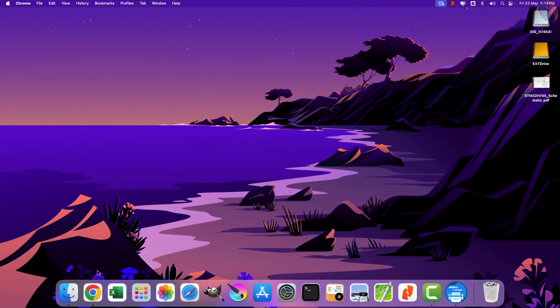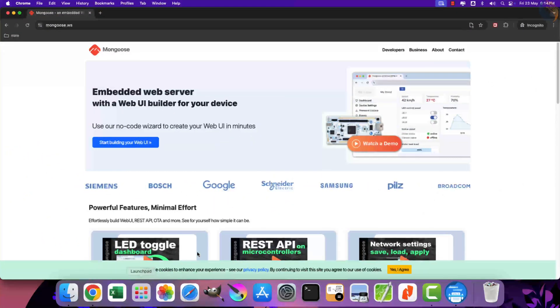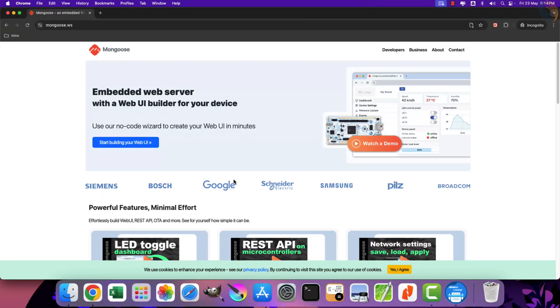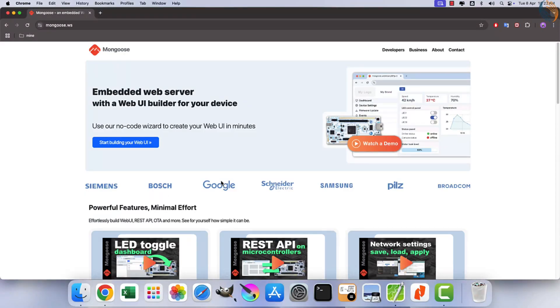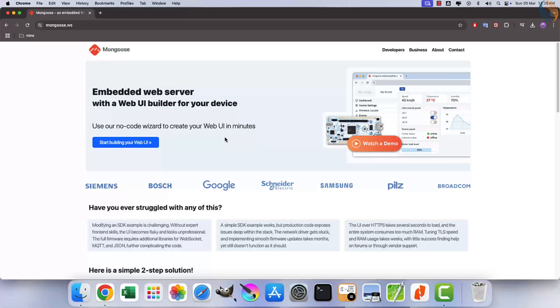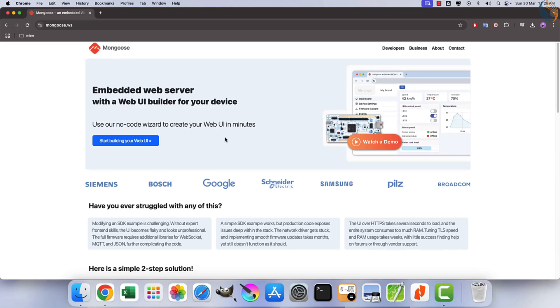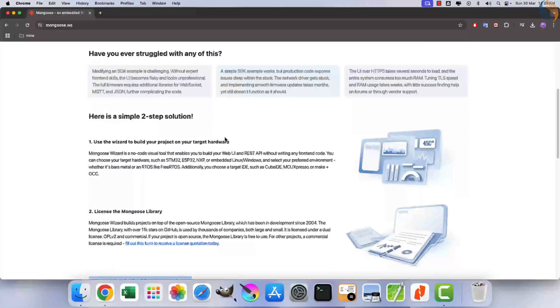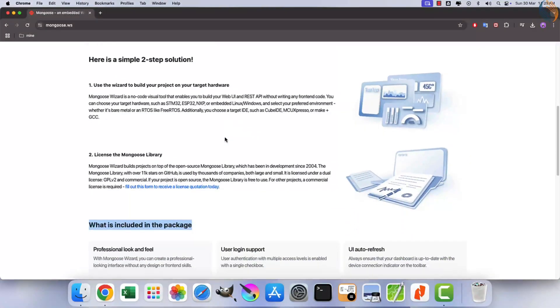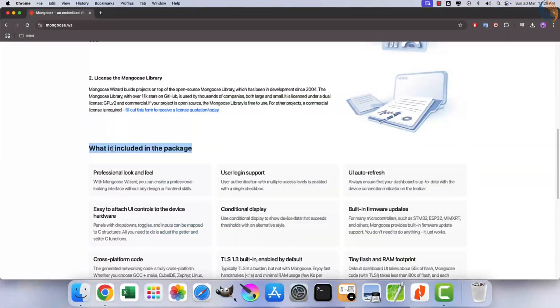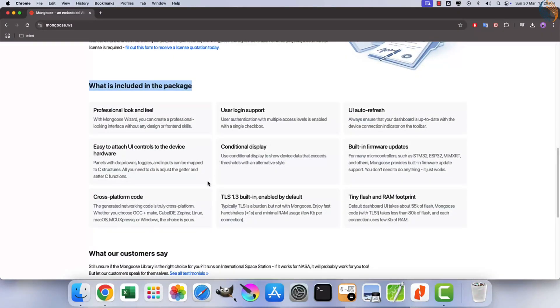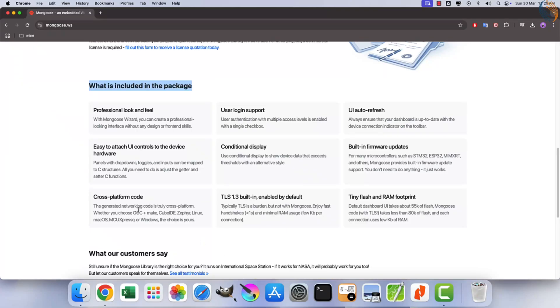Before we proceed with the project, let's quickly review the Mongoose library. Mongoose is a network library for C/C++. It provides event-driven non-blocking APIs for TCP, UDP, HTTP, WebSocket, MQTT, and other protocols. It is designed for connecting devices and bringing them online.